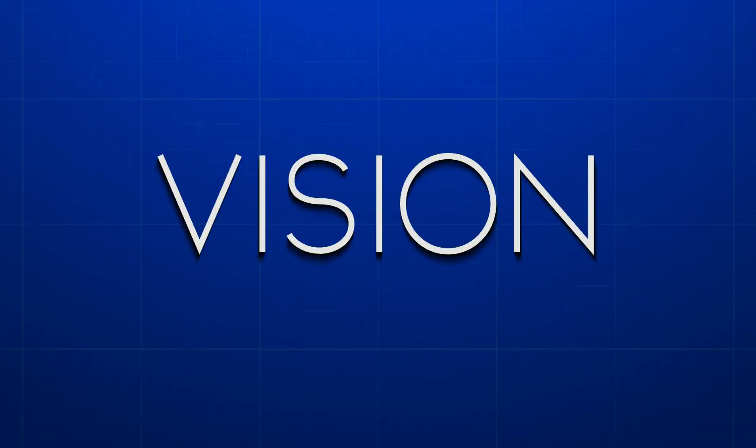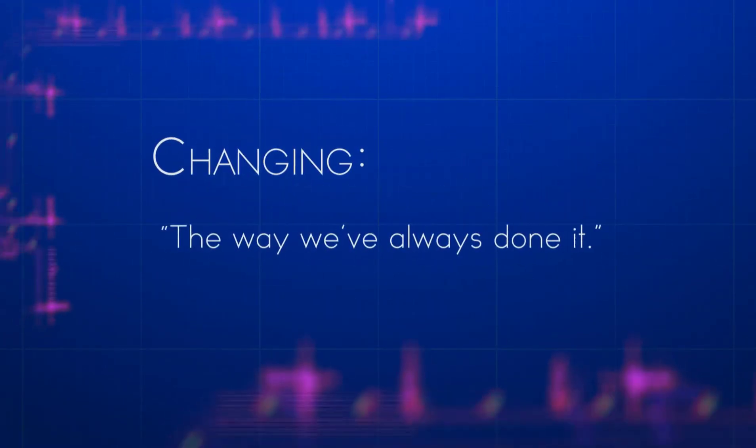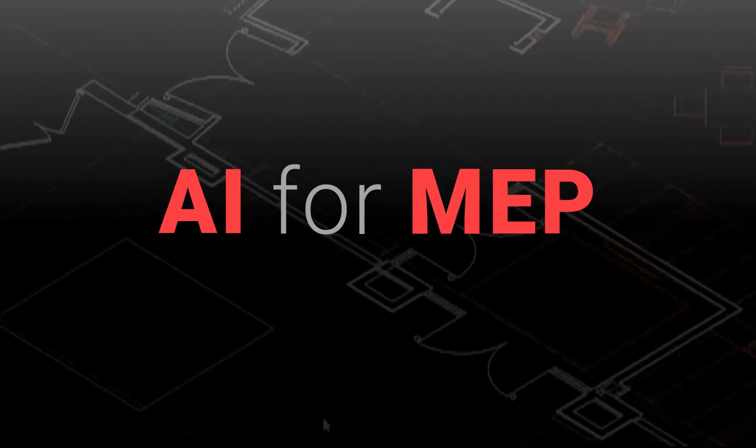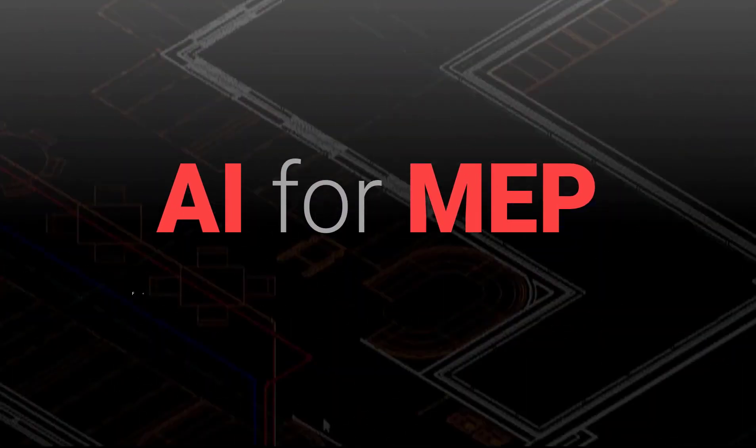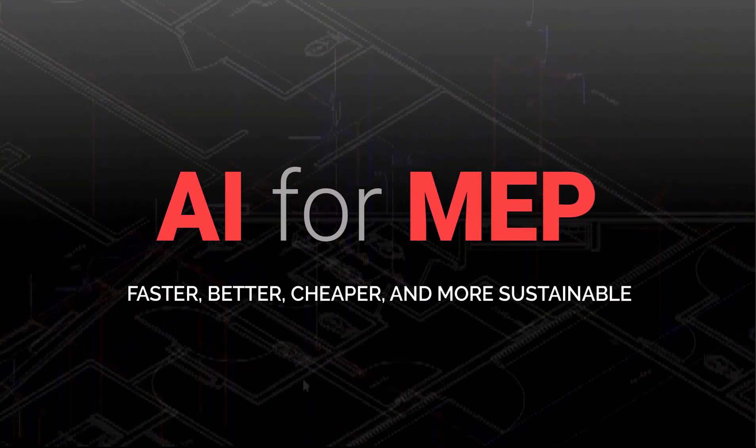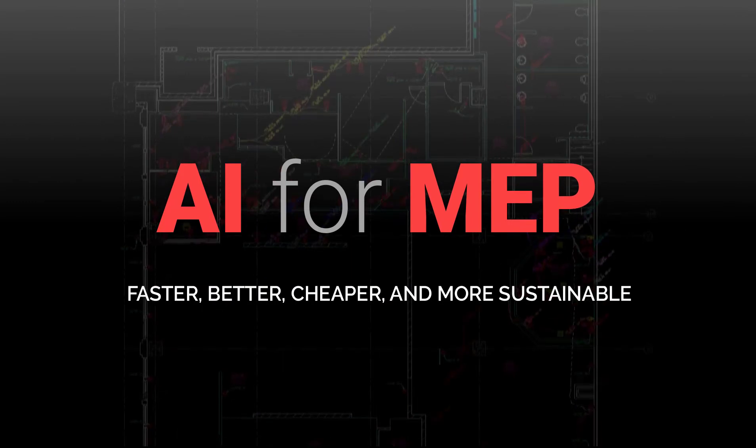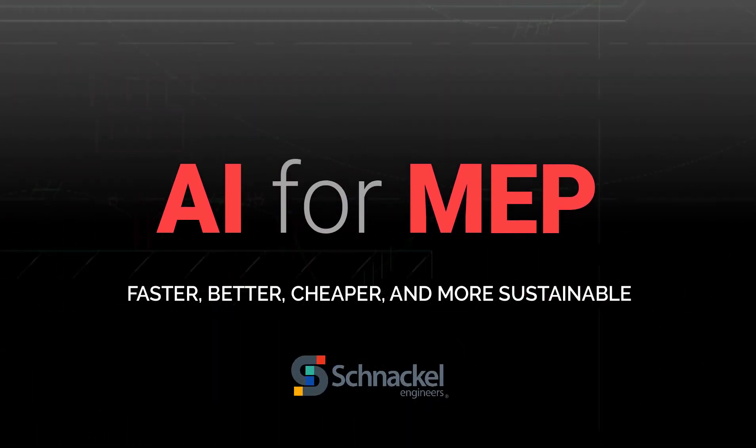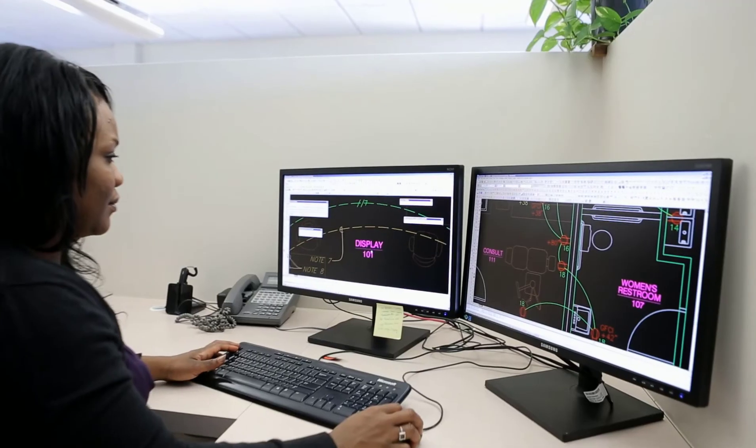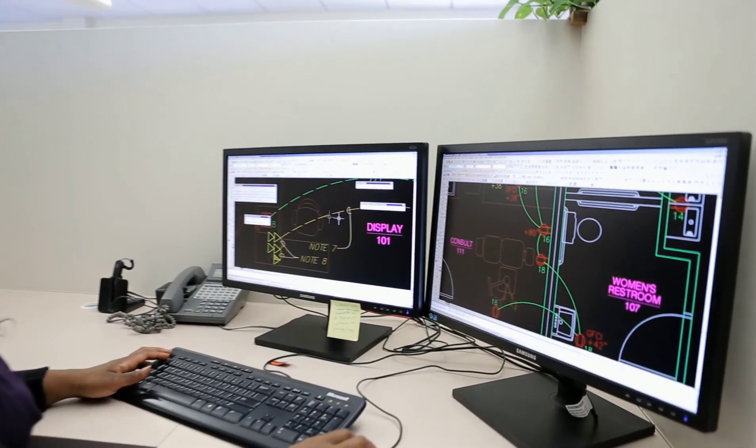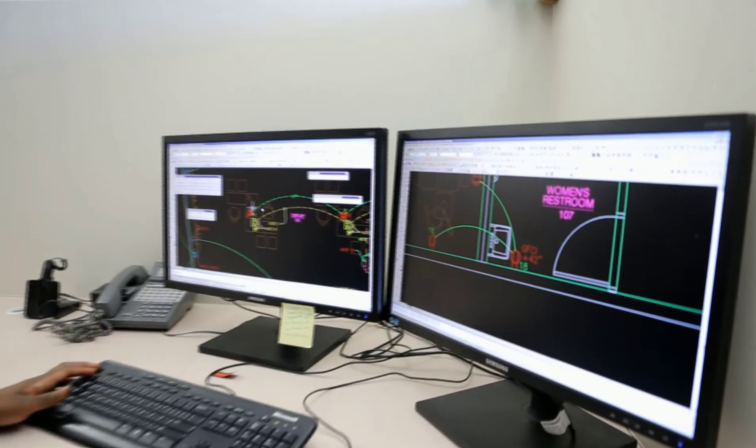We started with a vision and let innovation run with it, a formula that's been changing the way we've always done it for centuries. AI for MEP: faster, better, cheaper, and more sustainable than conventional design, and only available at Schnackel Engineers. No one else in the world is doing this. This is truly a revolution.